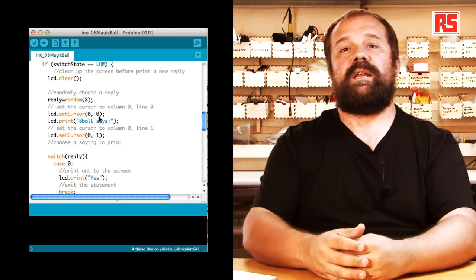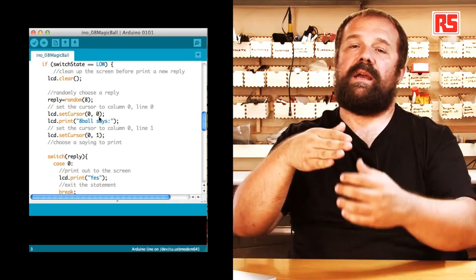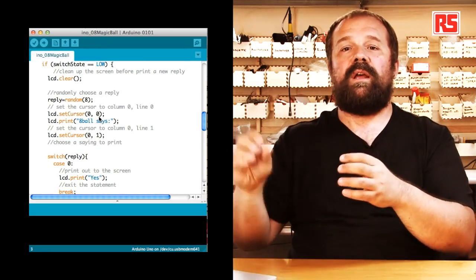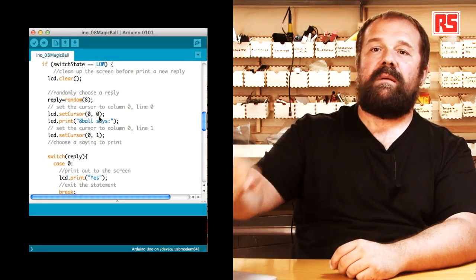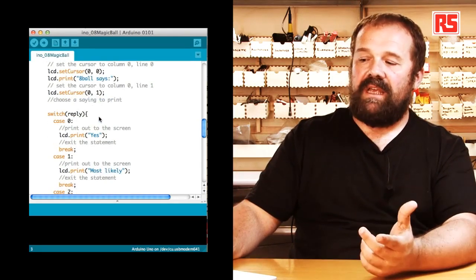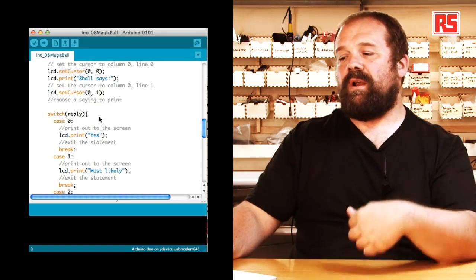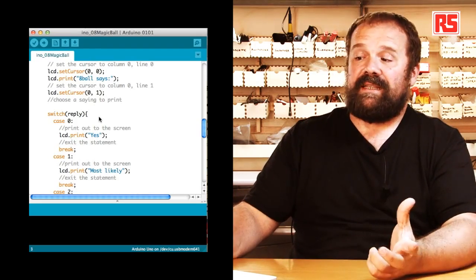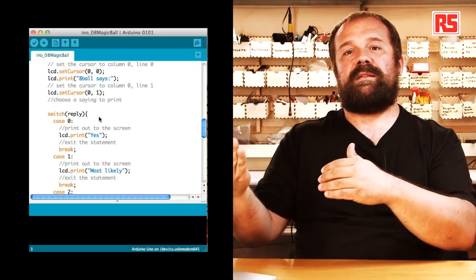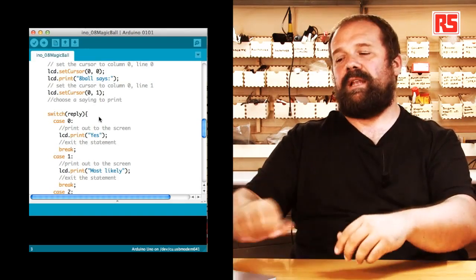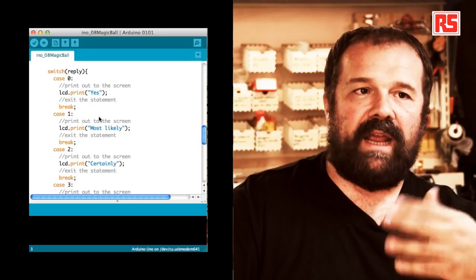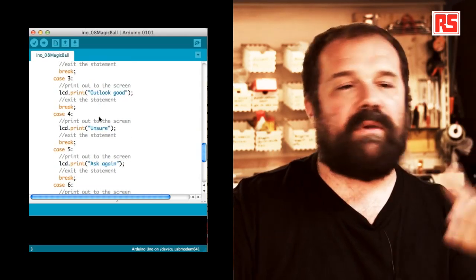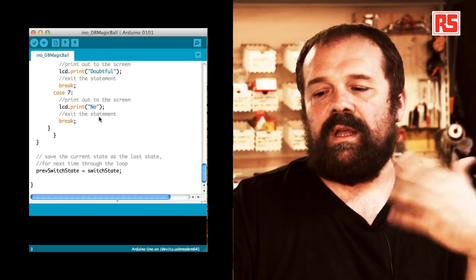And then we use an instruction called switch that basically allows us to run different parts of code depending on the value of a specific variable. In this case we switch based on the value of the reply variable. So if the number that was generated randomly is zero, we are going to lcd.print on the screen the word yes. And then we have a statement called break that tells Arduino that we're done executing the code in that section and we want to exit the switch statement. And then for every particular value that the variable can assume, we have 0, 1, 2, 3, and each one of them corresponds to a message. So we have unsure, ask again, outlook good, no.